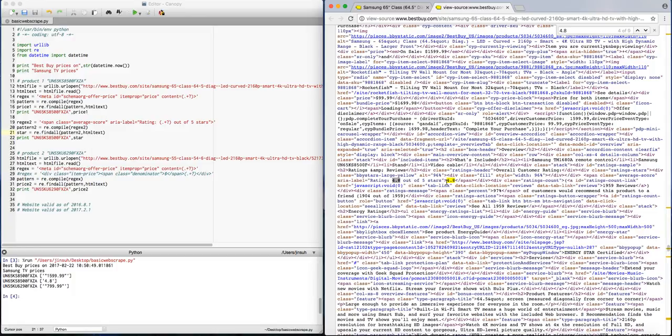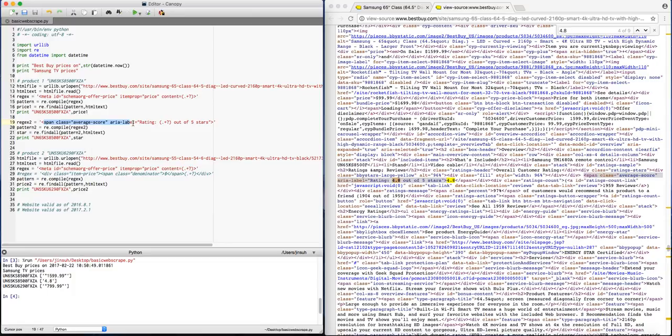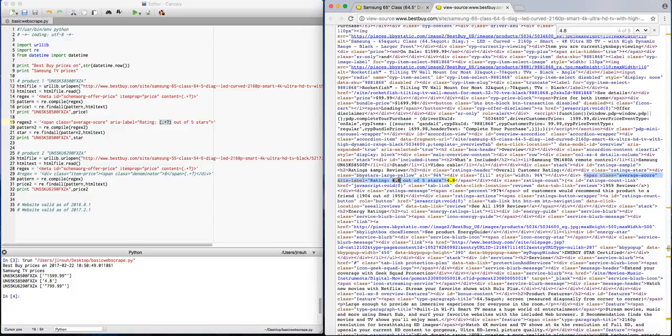And where it is enclosed, it is where it has the span class average score, ARIA rating label and ratings 4.8 out of 5 stars. So that's what I copied here. So right here, I copied where it has span class average score, ARIA label rating is equal to and remember again, it's parentheses open parentheses dot plus question mark or close parentheses, and that's the information you have the 4.8.